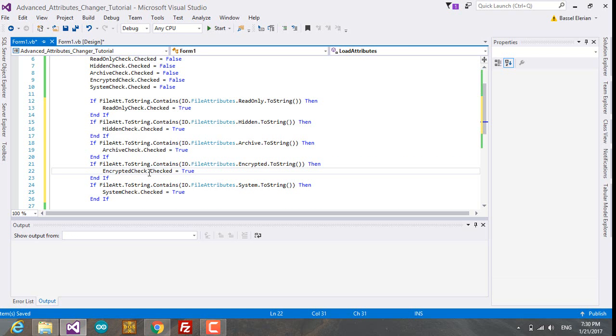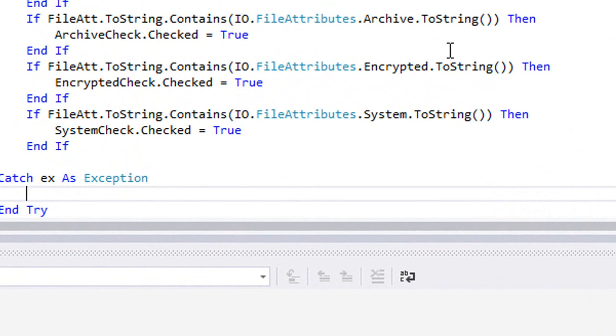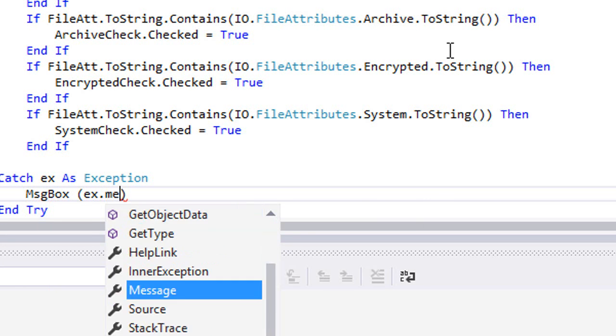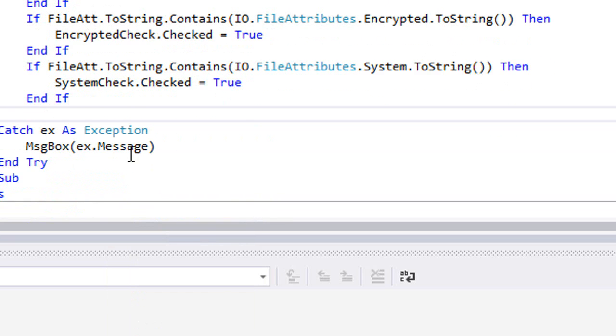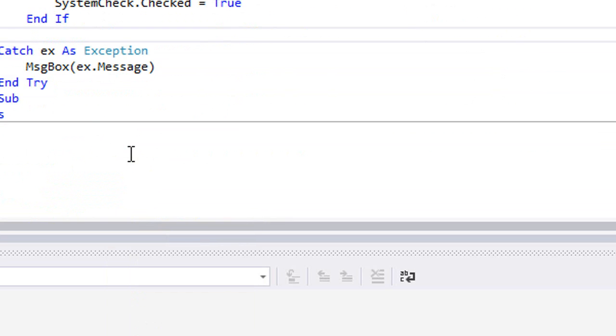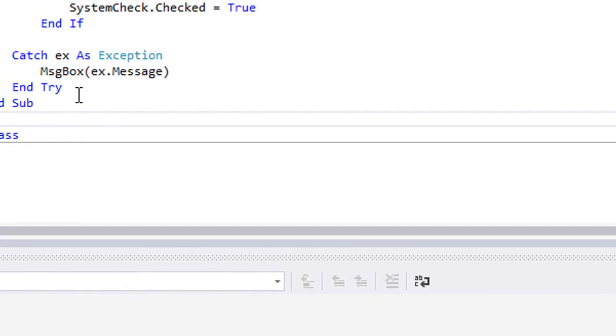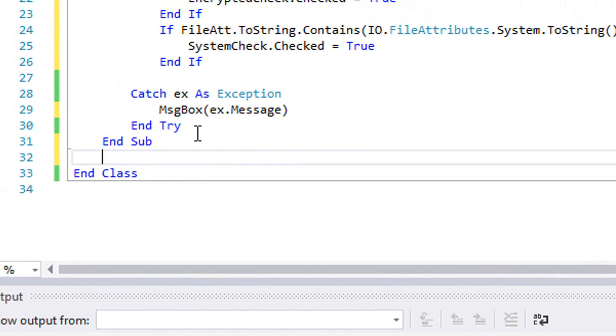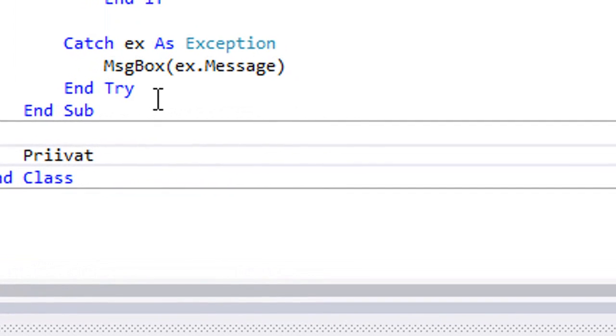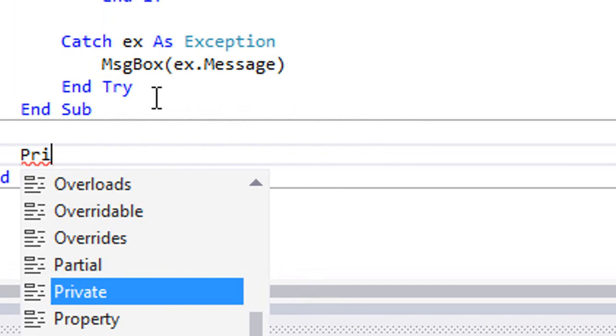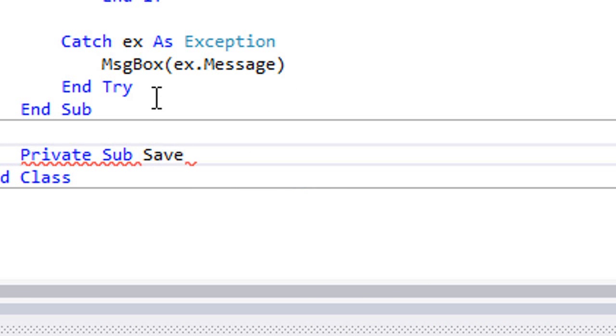All right, so now we're going to catch any exception if it happens in this try-catch block. MessageBox ex.Message. Next, what we will do is create the subroutine for the attributes saving. We're going to type Private Sub SaveAttributes.